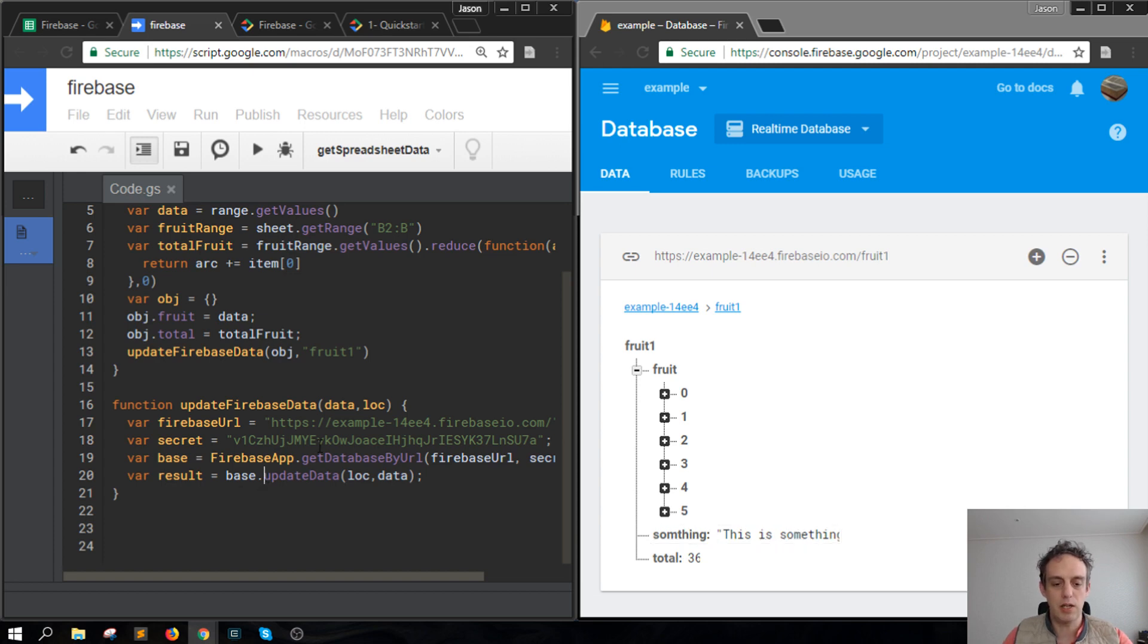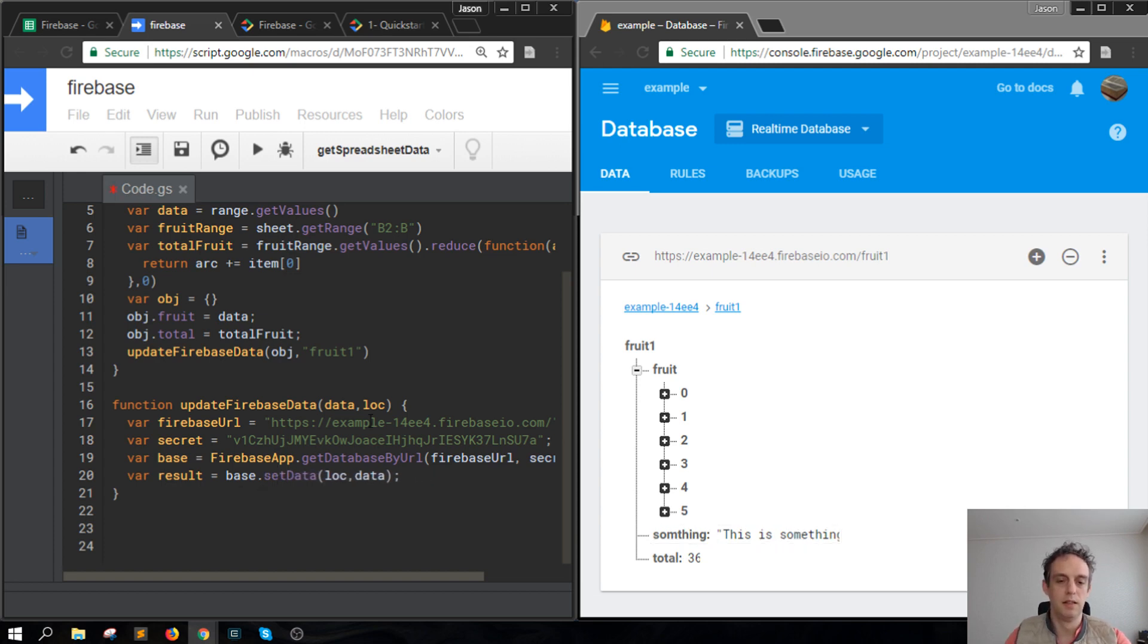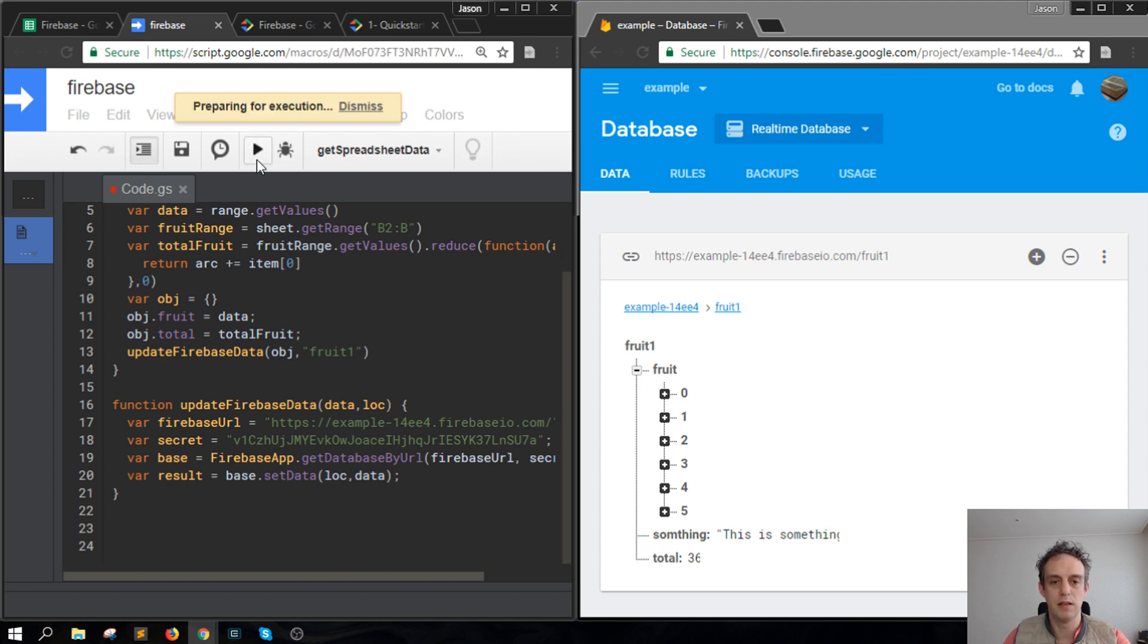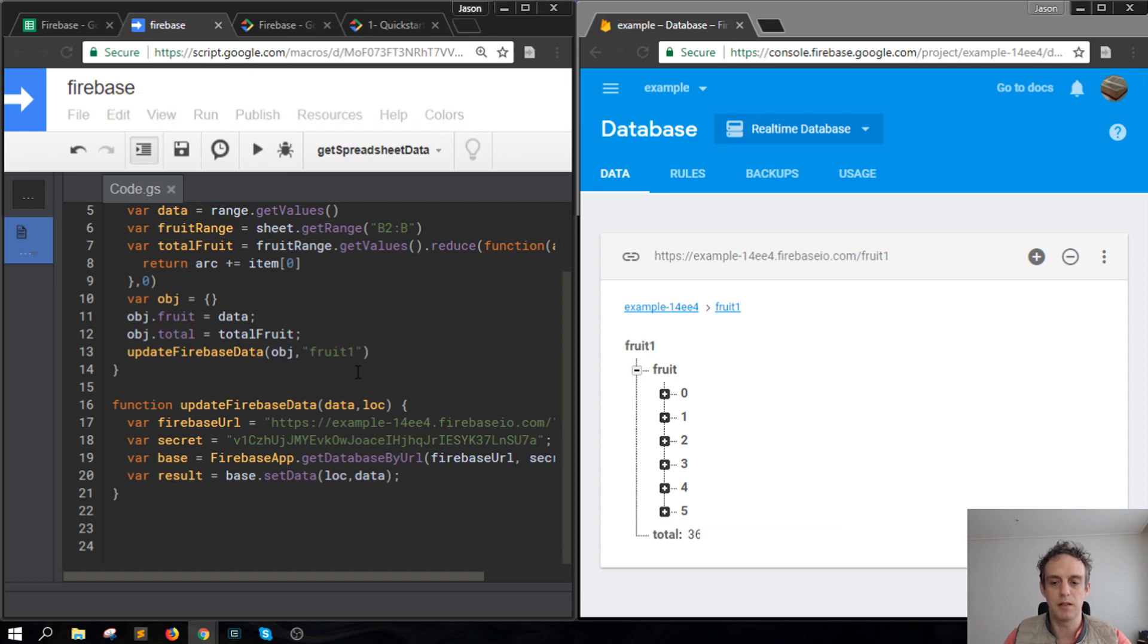If I change this to set data, everything on here gets overwritten and you'll see that something disappears.